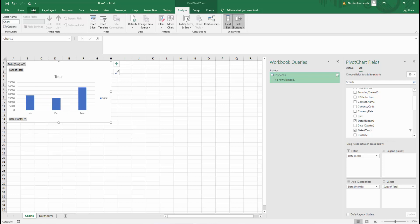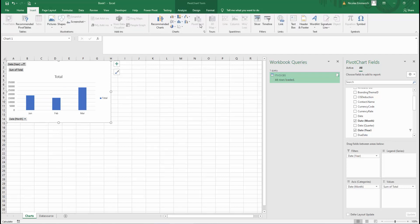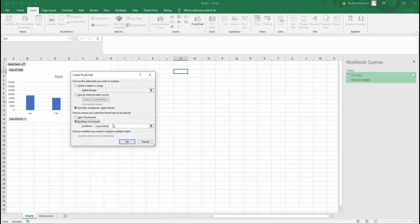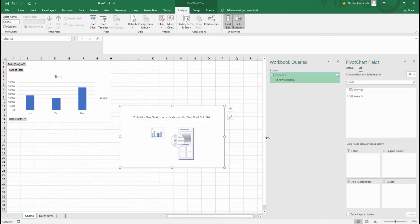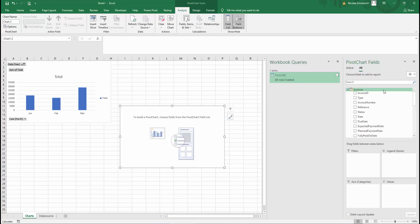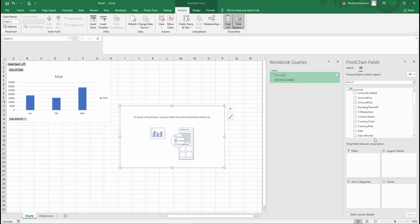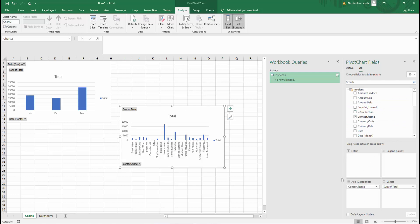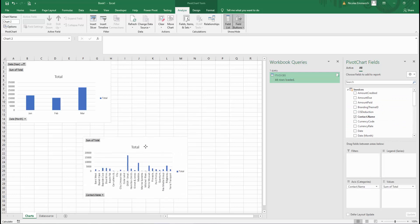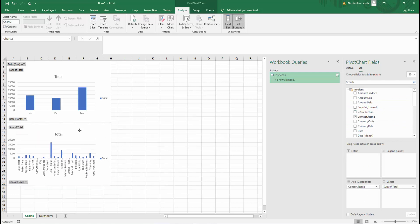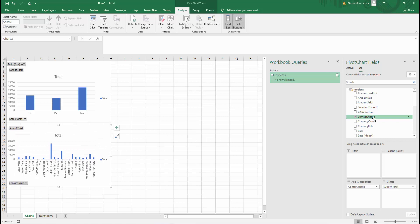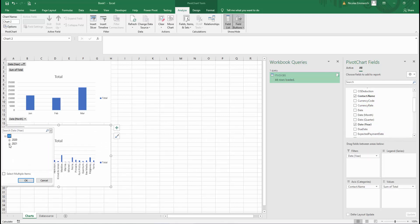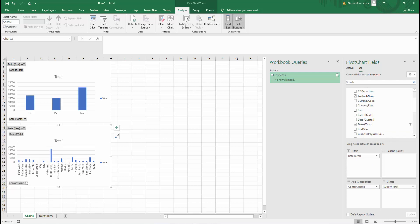We'll do the same process for the second chart. So we'll go insert, pivot chart, pivot chart, click OK. We'll expand invoices, sort it A to Z. For this one, we'll also include the total, but we'll pull the contact name as the X axis. We'll drag that there. We'll also include the date year in the filters and we'll filter it for the same year, 2021. I'll resize my chart slightly. We'll then go to the chart, right click, change chart type, and we'll change it to a pie chart and click OK.